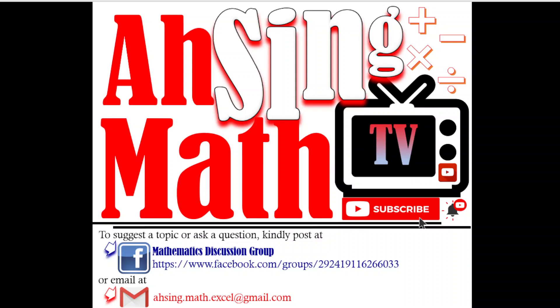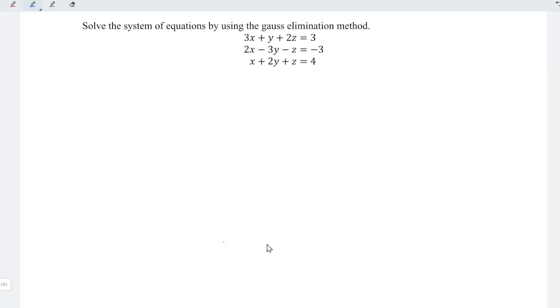Hi, this is Asin, you are now watching Asin Math TV. Today, I would like to share how to solve the system of equations by using the Gauss elimination method.